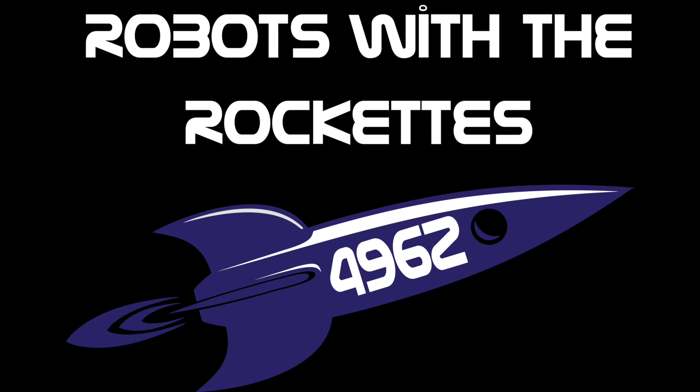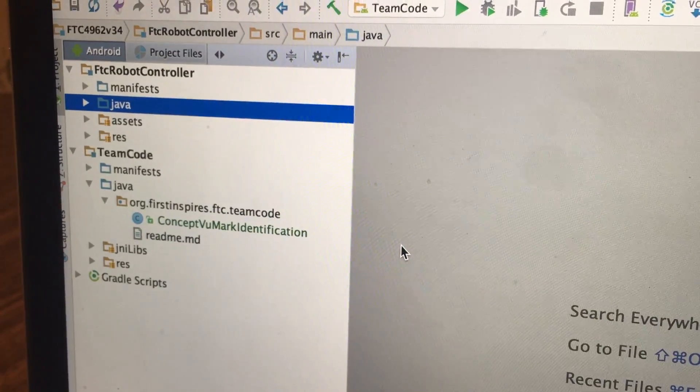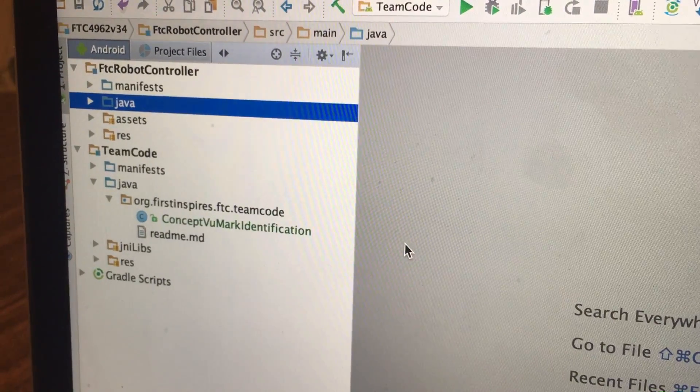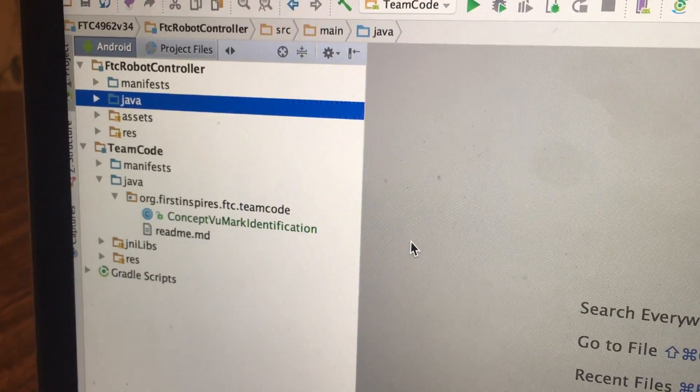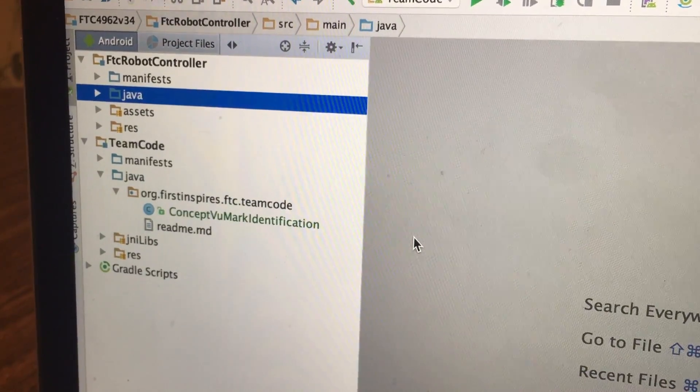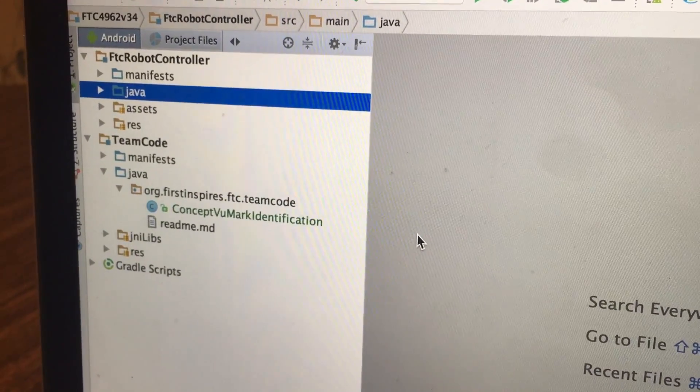Hi bot buddies. Today, with the new Relic Recovery season out, we decided to take a look at Vuforia and found out how easy it is to get it set up. This is in the new SDK 3.4.